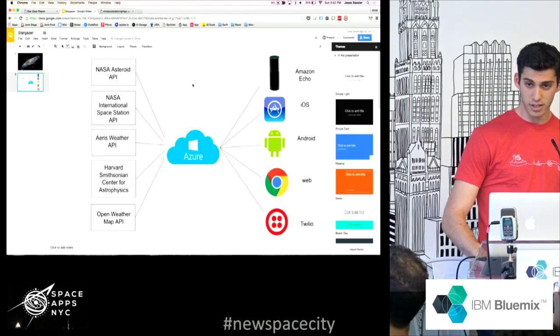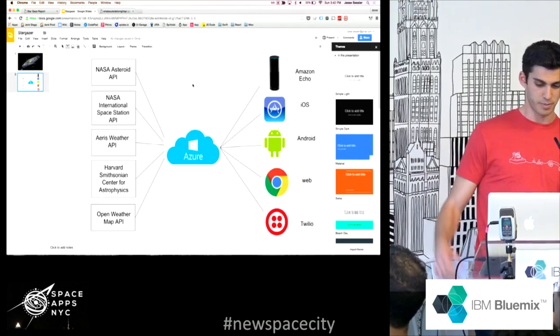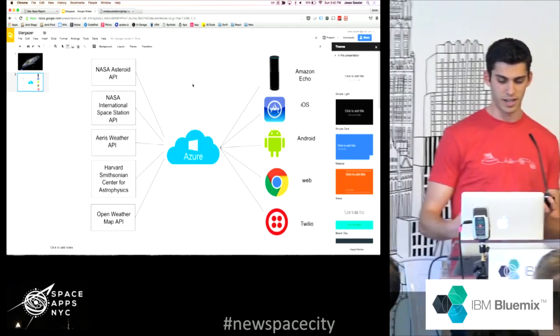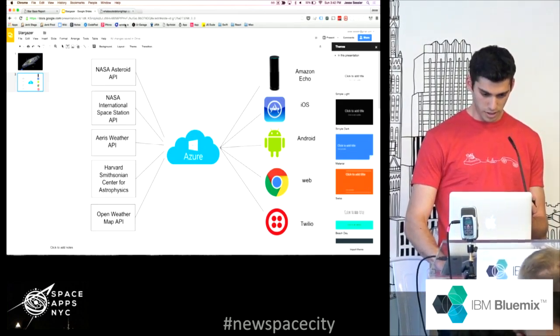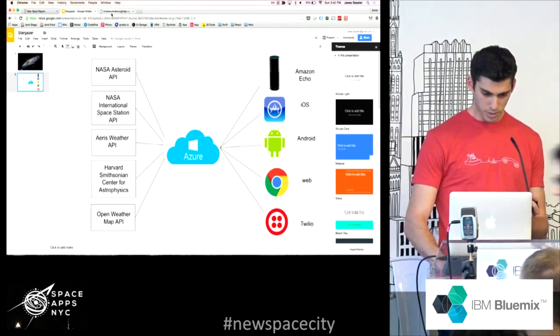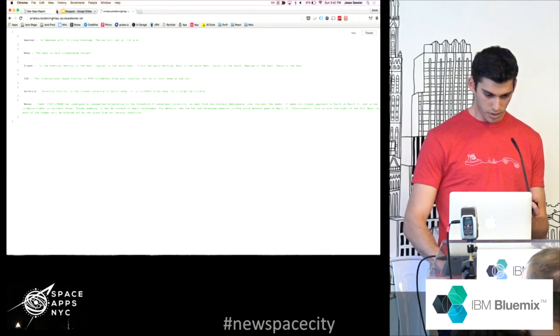So we put it in Azure, and then, yeah, you know, Amazon can hit it, iOS can hit it, anyone can hit it. And on the website, this one,